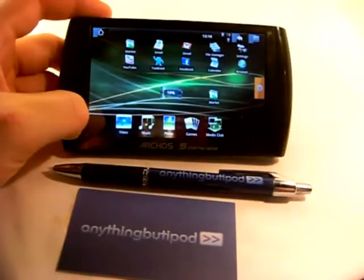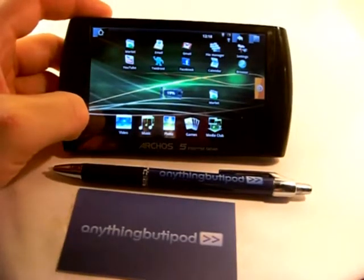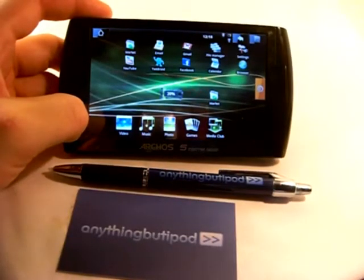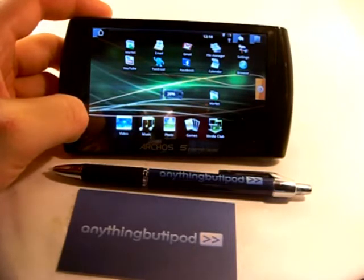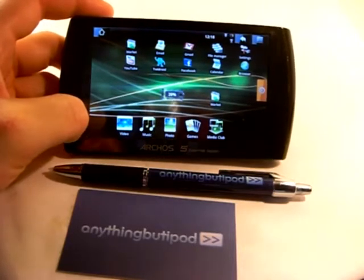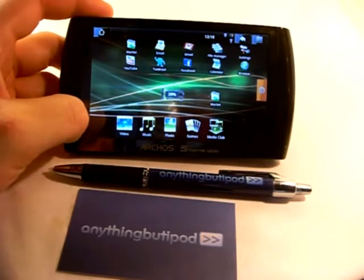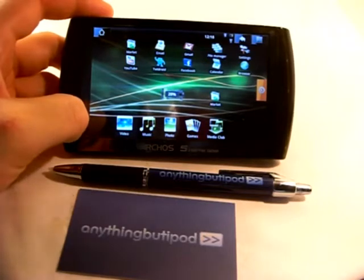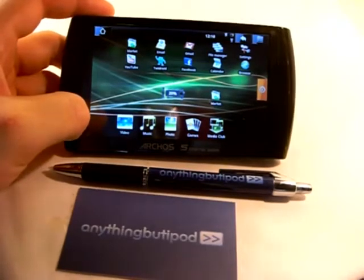Hi, this is Andreas from AnythingButiPad. I'm back with another video that goes with my written review of the Archos 5 internet tablet on our website.